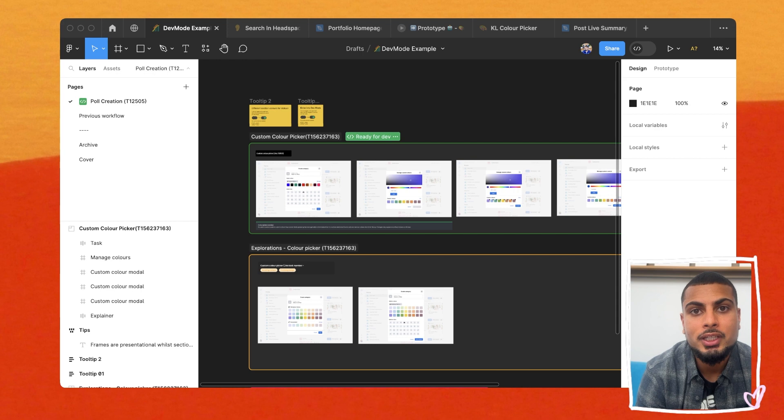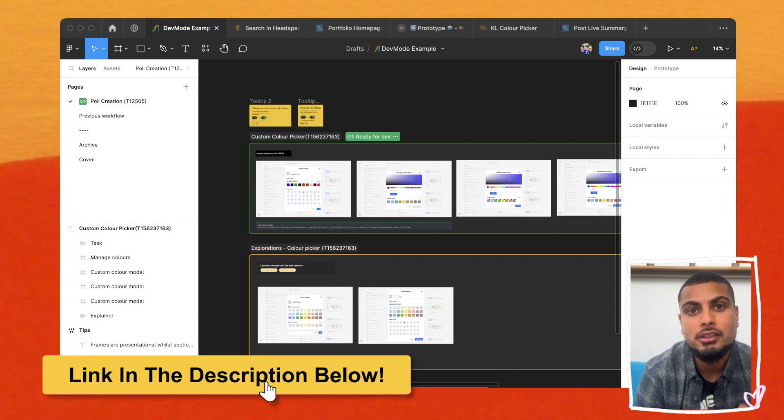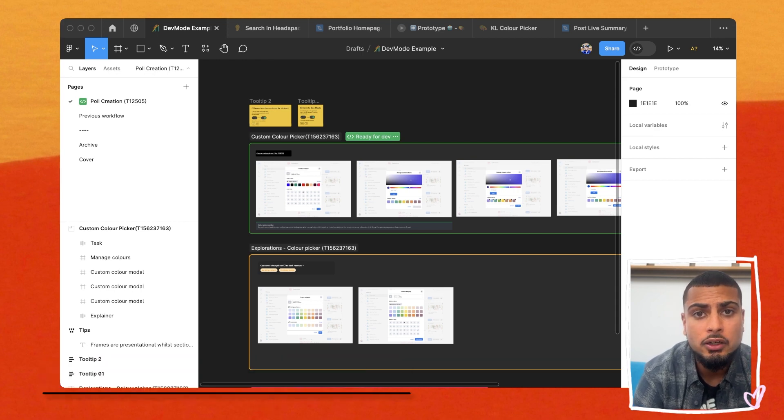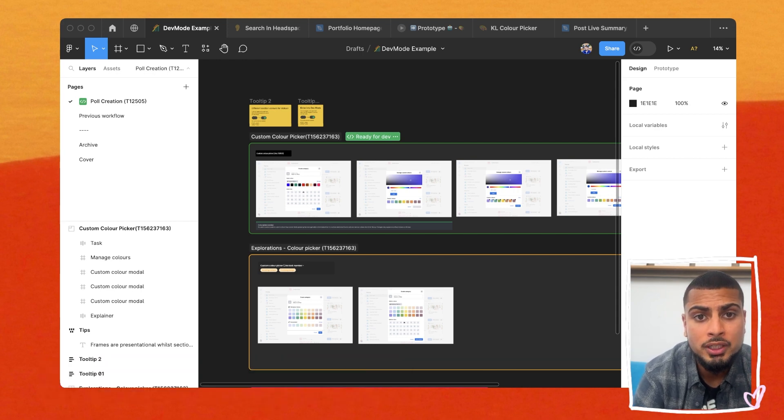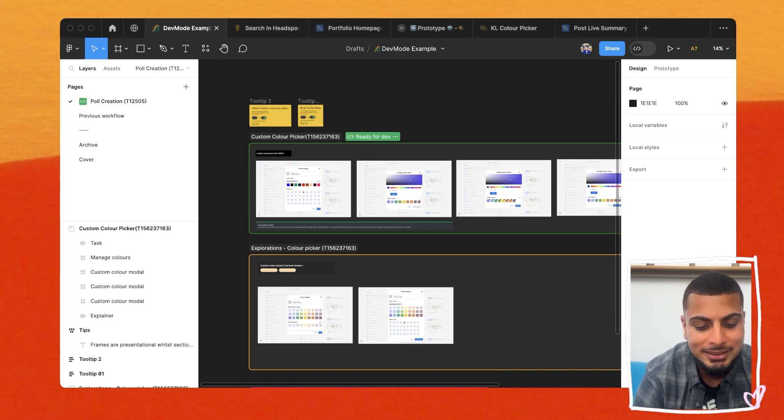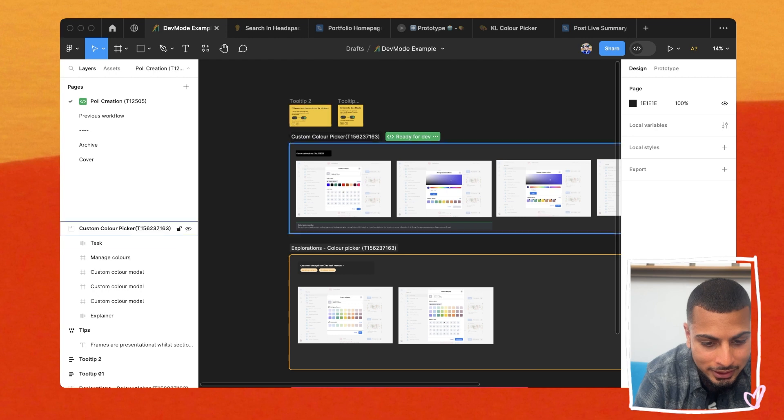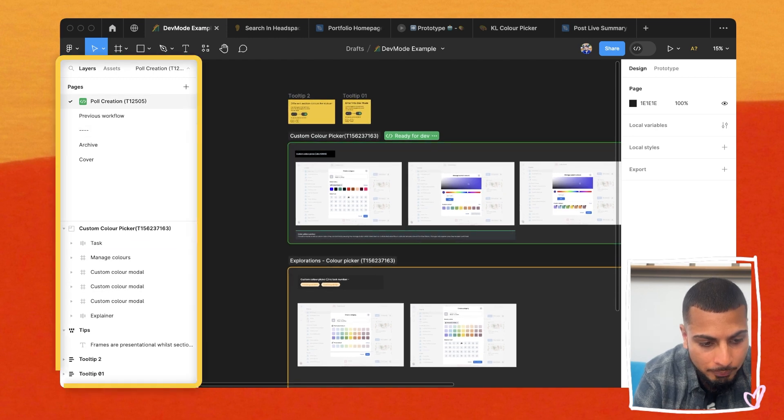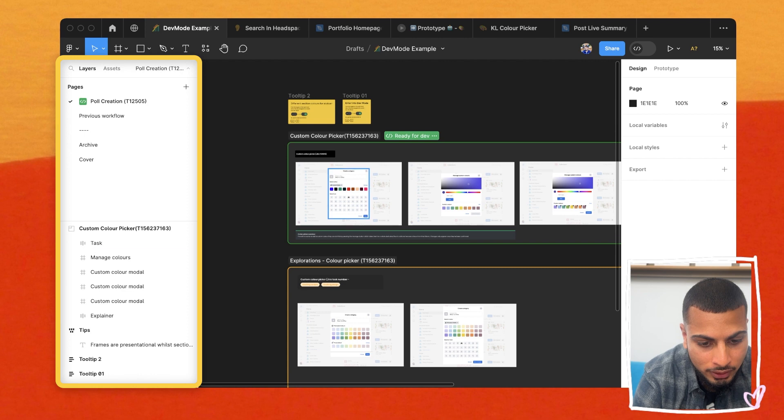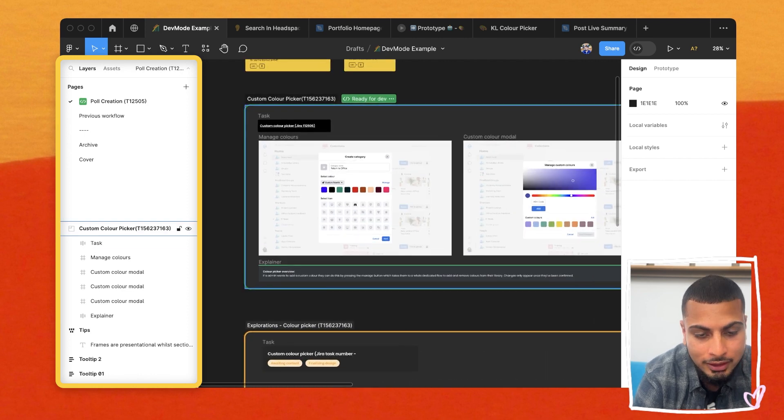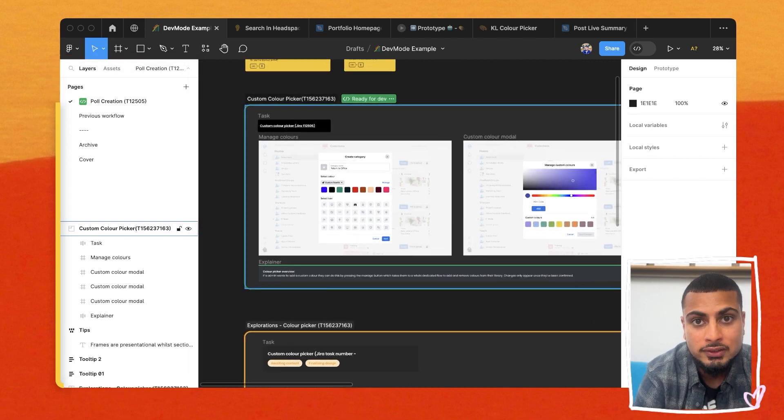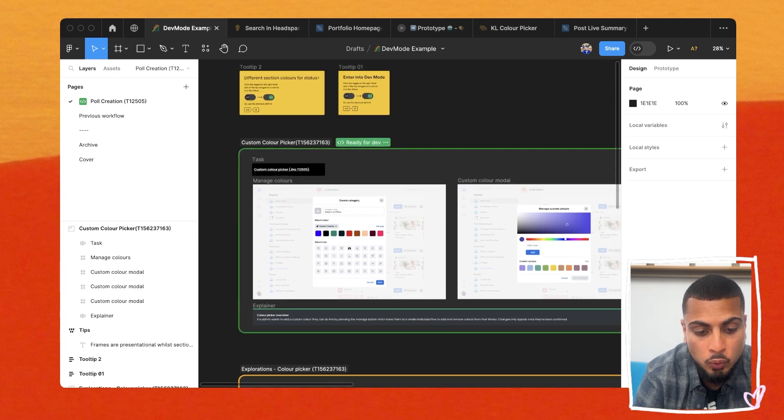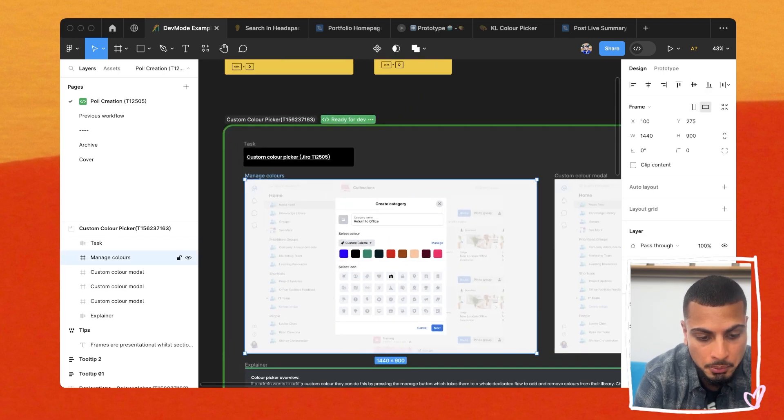So heading straight into Figma, you can grab this file for free by heading the link in the description below. Let's take an overview of the Figma file and how I'm organizing things using dev mode. So first thing you can clearly see is on the left hand panel, there's this new badge, which means things are ready for development. And you can see this here. We have to organize things using sections. So sections are now organizational, whilst frames are more for presentational designs.